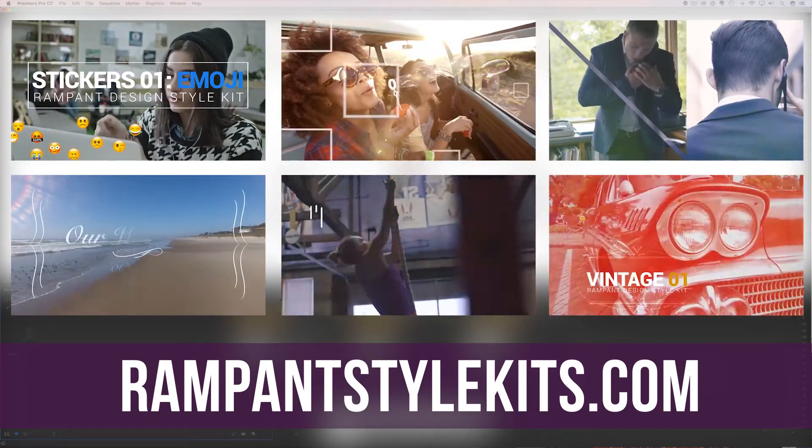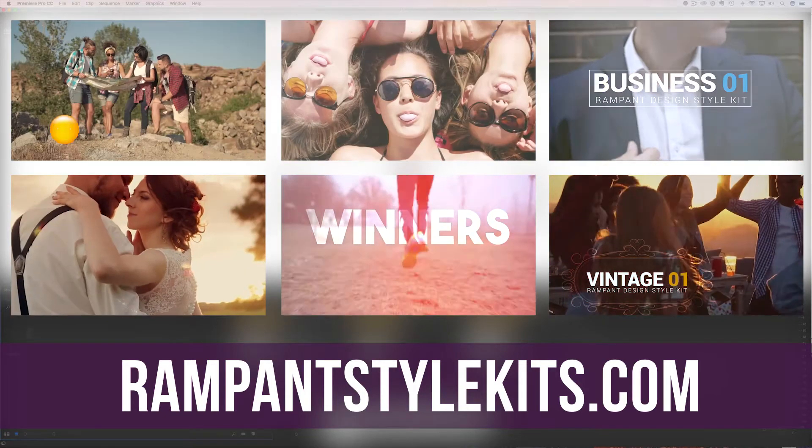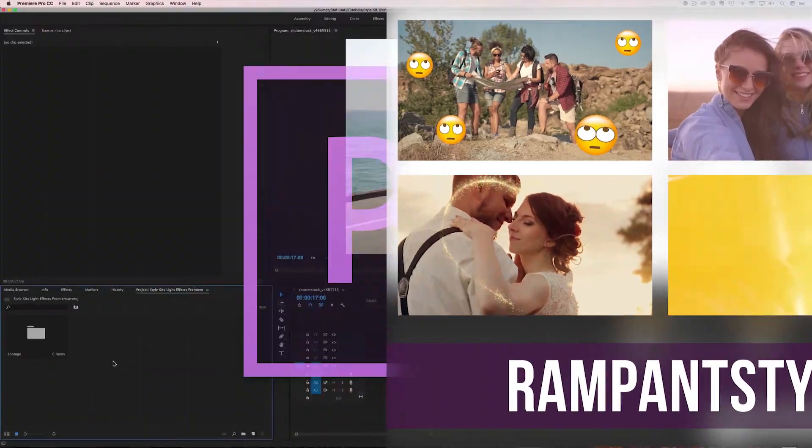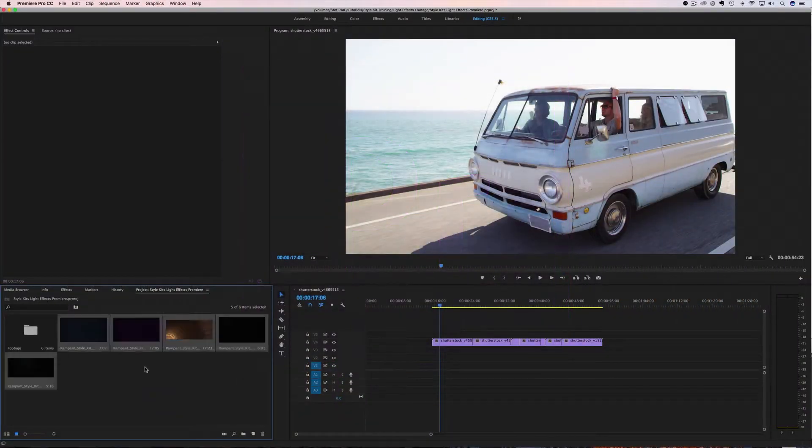And like I mentioned at the beginning, this is all about how to use the light effects from the style kits in Premiere Pro. So let's jump over to Premiere and get started.